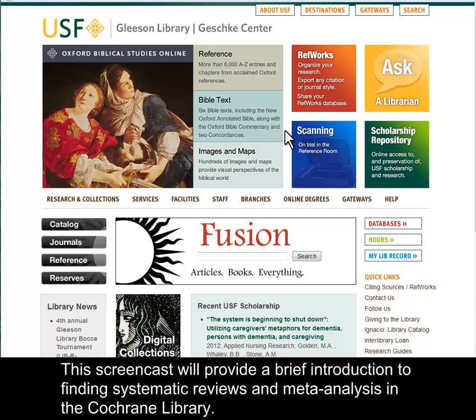This screencast will provide a brief introduction to finding systematic reviews and meta-analyses in the Cochrane Library.